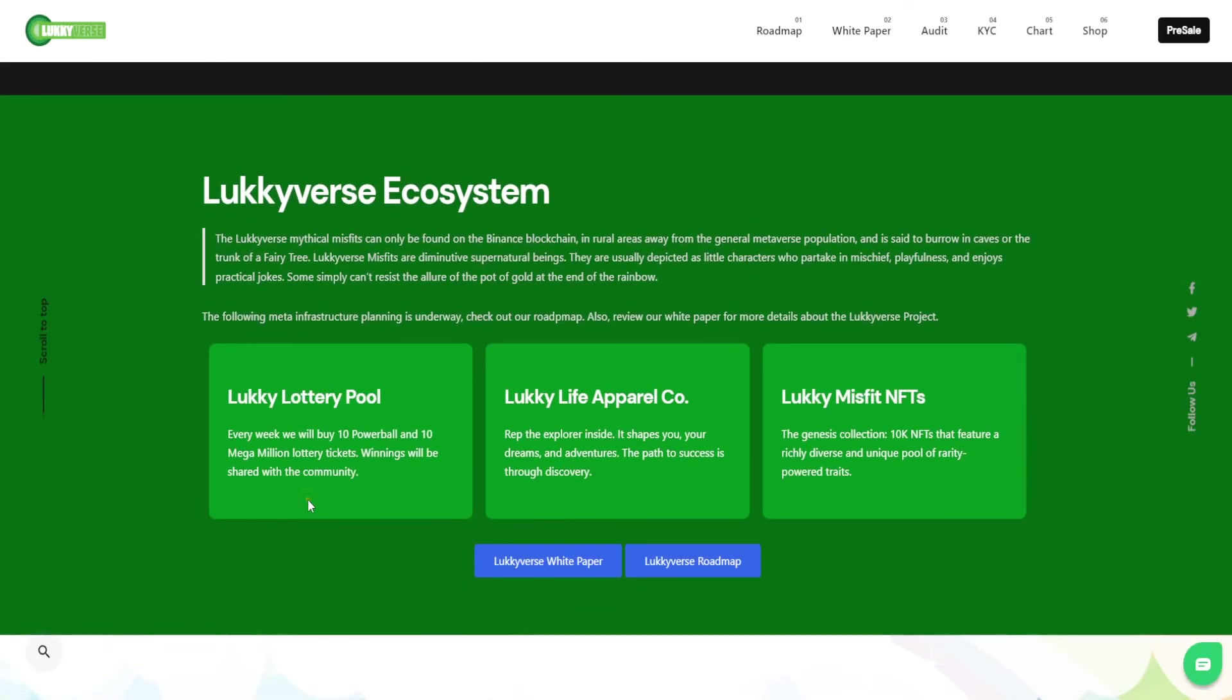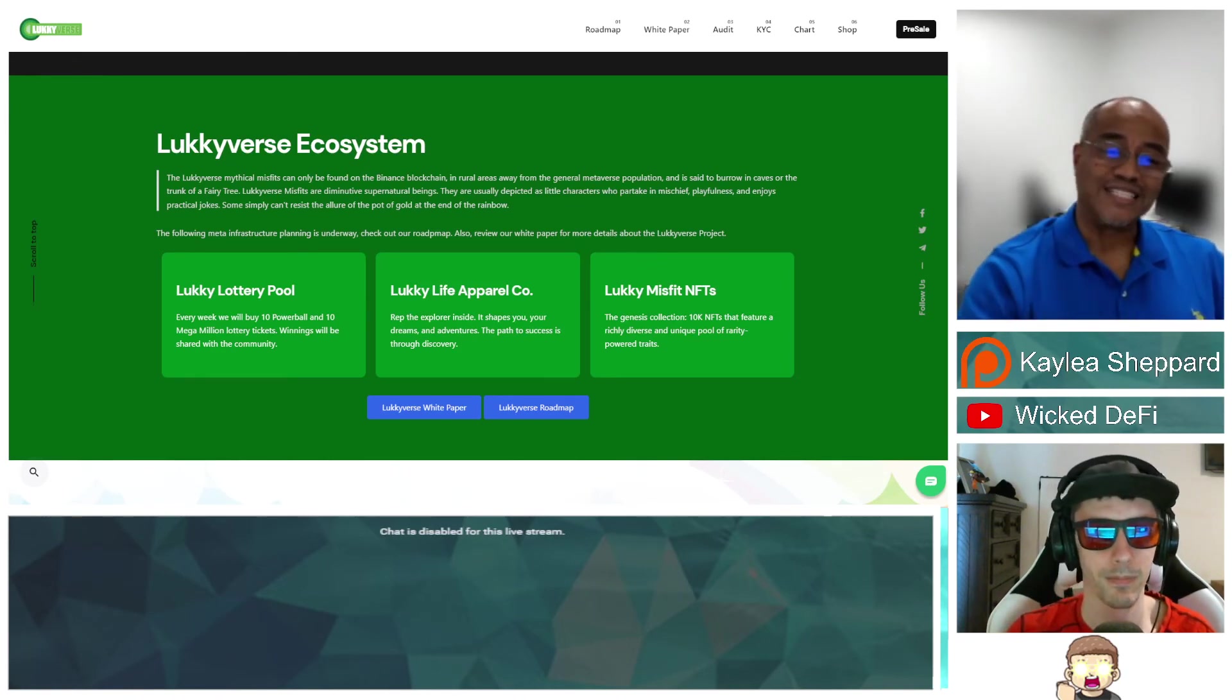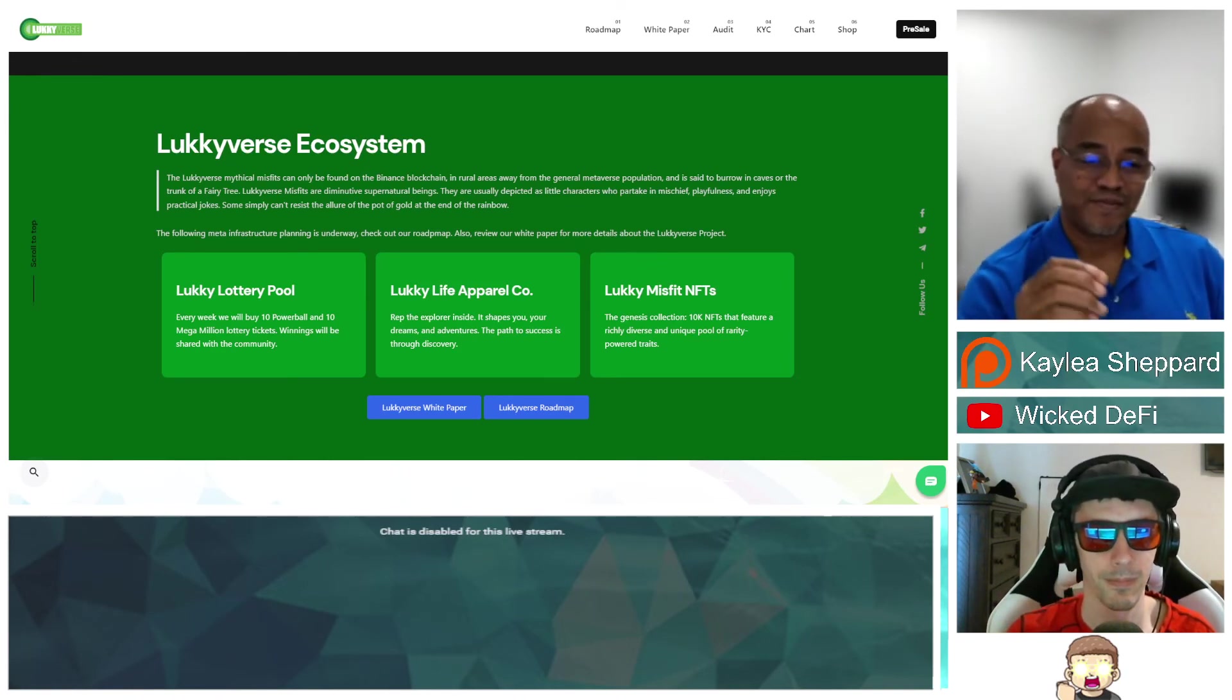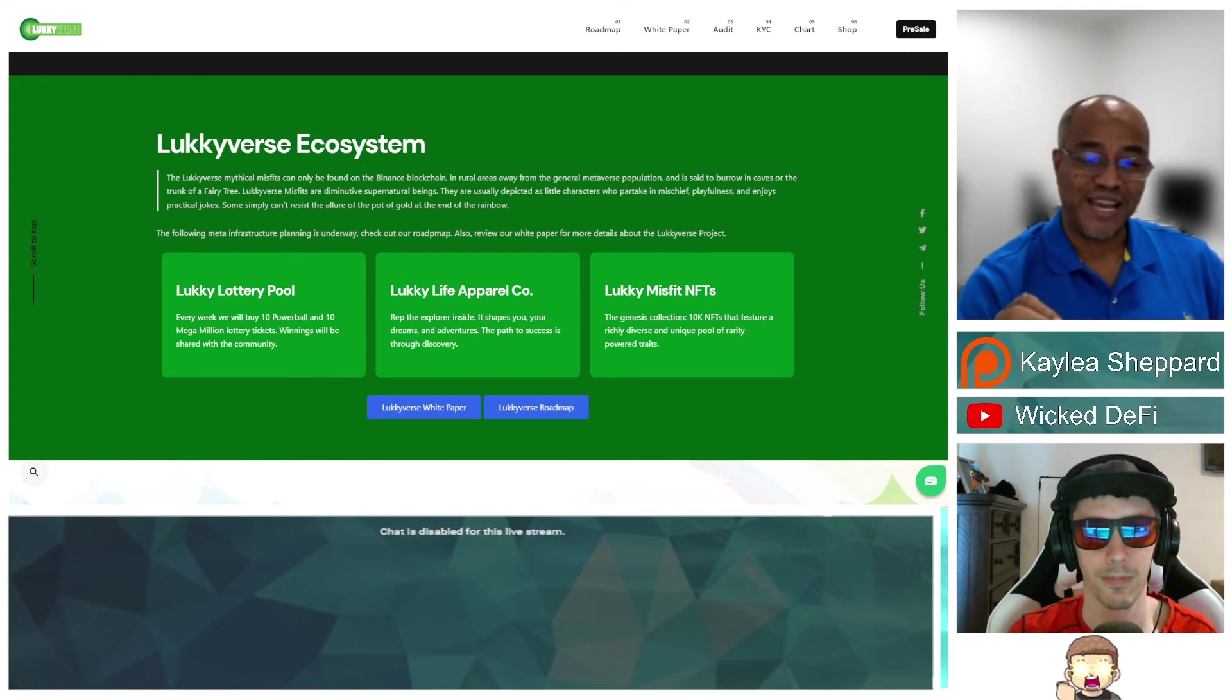Looking down here at the Luckyverse ecosystem, you've got the lucky lottery pool, the lucky life apparel company, and lucky Misfit NFTs. I want to ask you about this lottery pool. How would the distribution of lottery winnings possibly look like? For example, if a ticket won $2 as compared to something that maybe won millions, how would you handle that distribution?